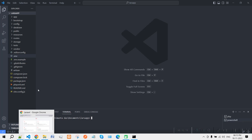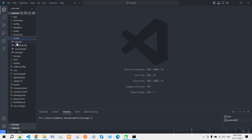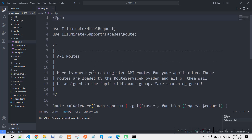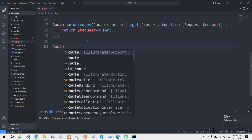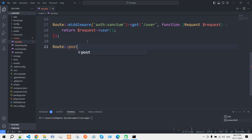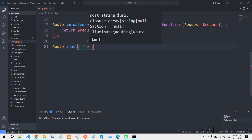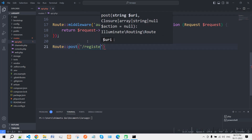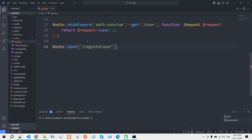Our first task is to make an API. Go to api.php and create a simple route. Type 'Route::post' and let's say the route name will be 'register-user'.